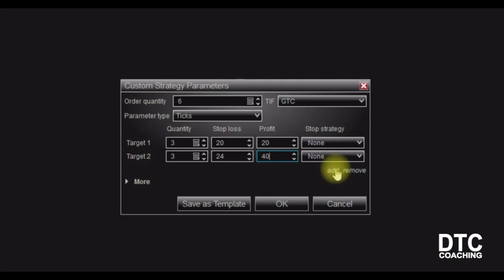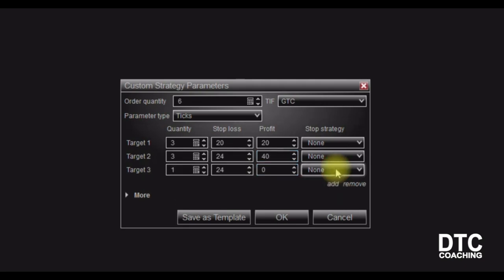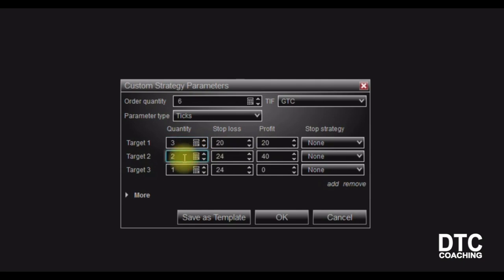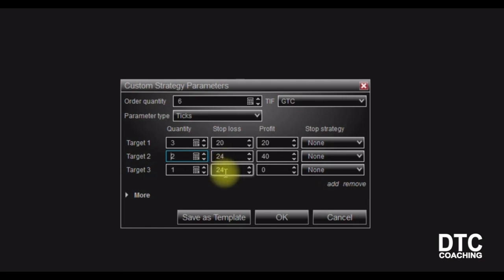I can go even further and add a third target to my trade, as long as I can divide the number of contracts. So I'll sell three contracts at a profit target of 20 ticks, two contracts at a profit target of 40 ticks or 10 points, and the third portion will have the same stop loss of 24 ticks but no profit target — because this is my runner. I'm going to let this run to get maximum profit out of the trade if the market gives it to me.